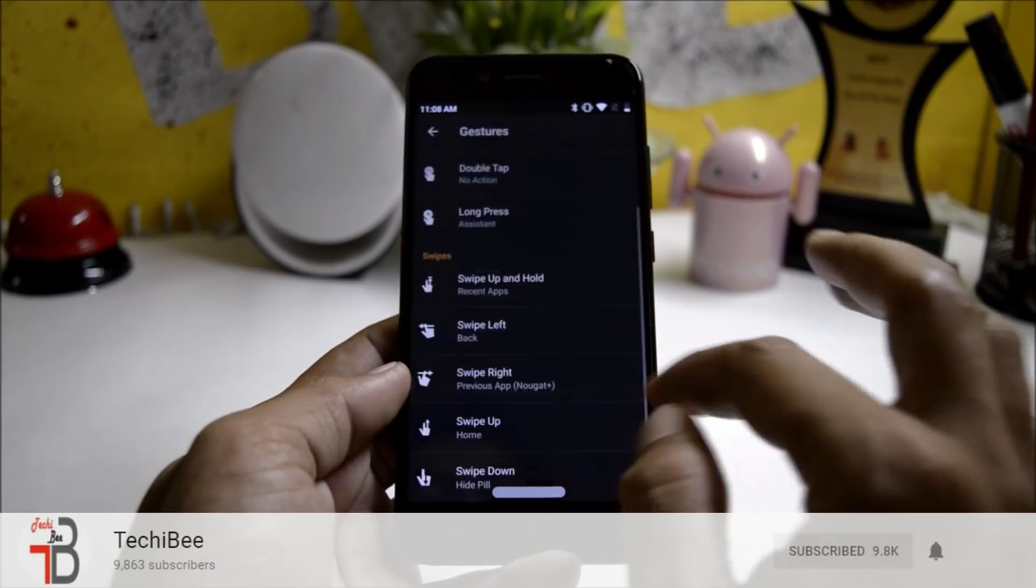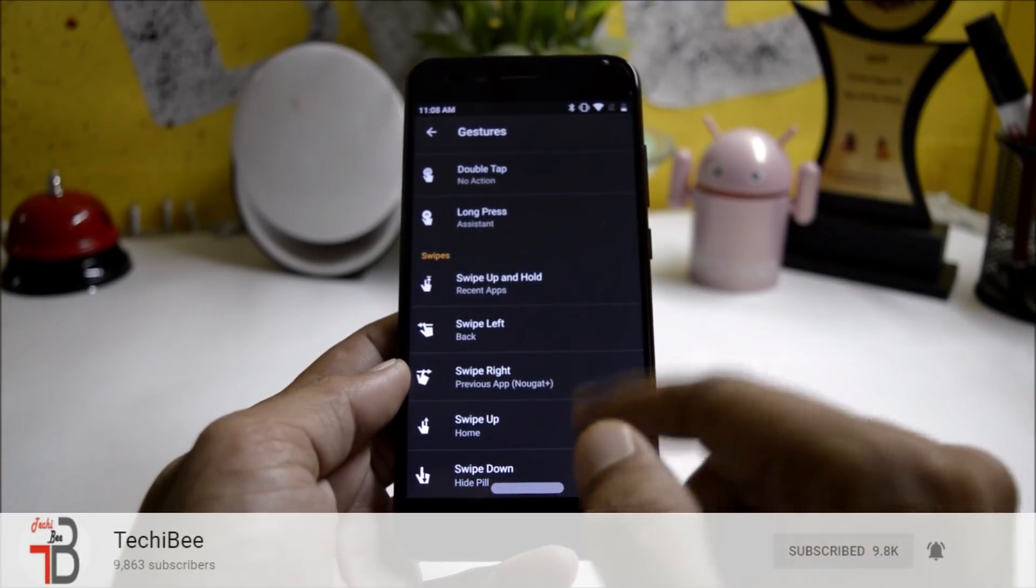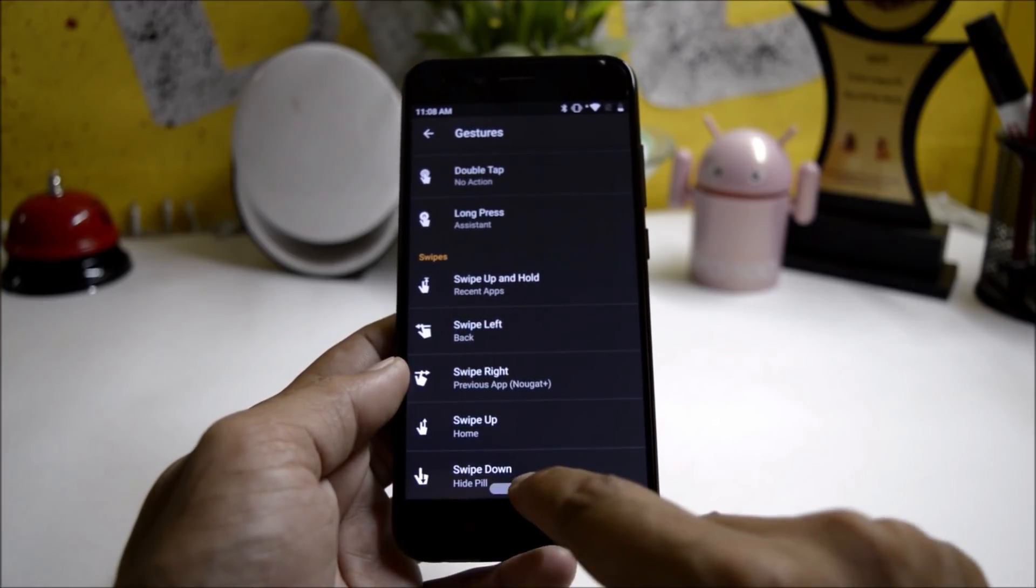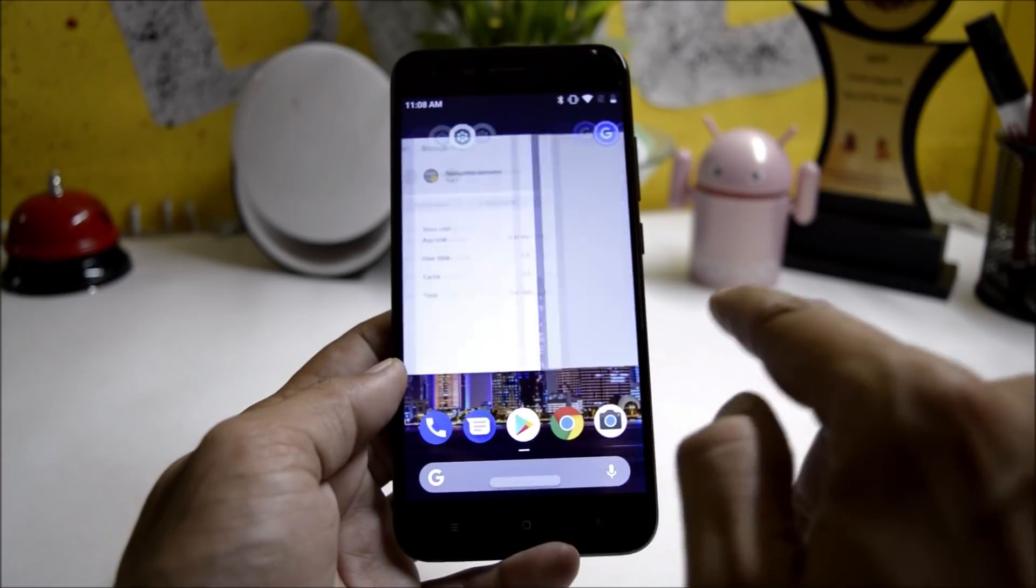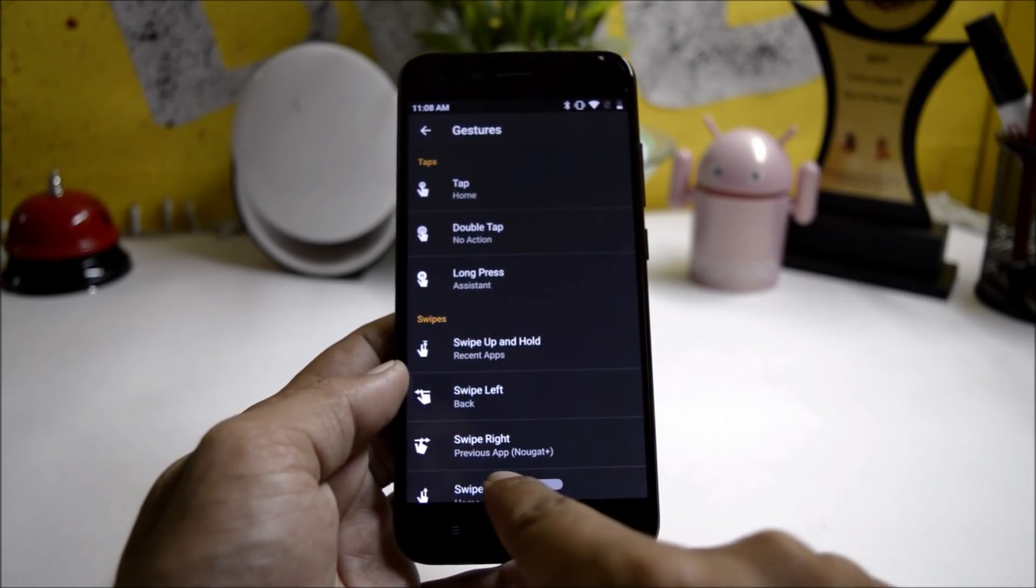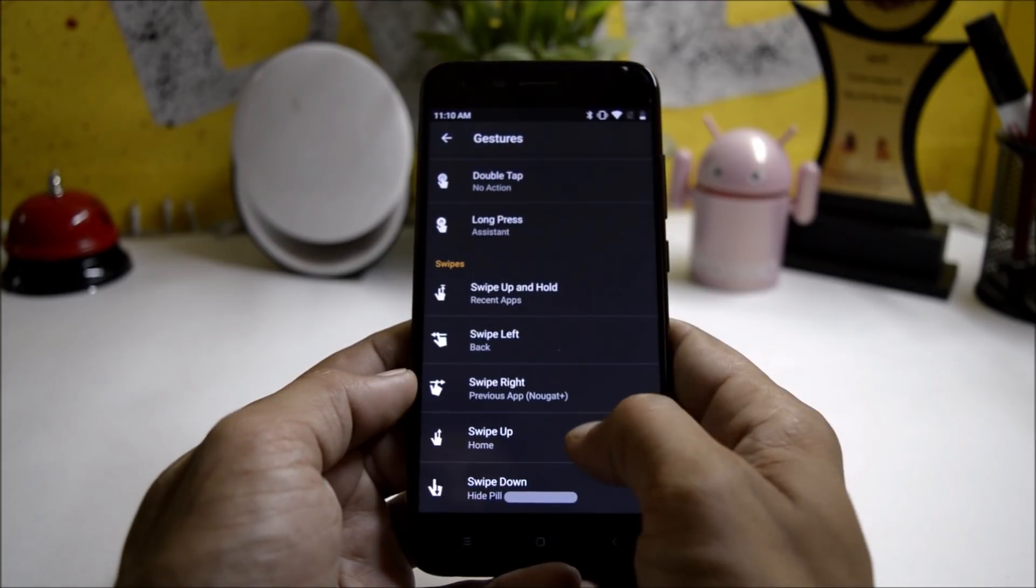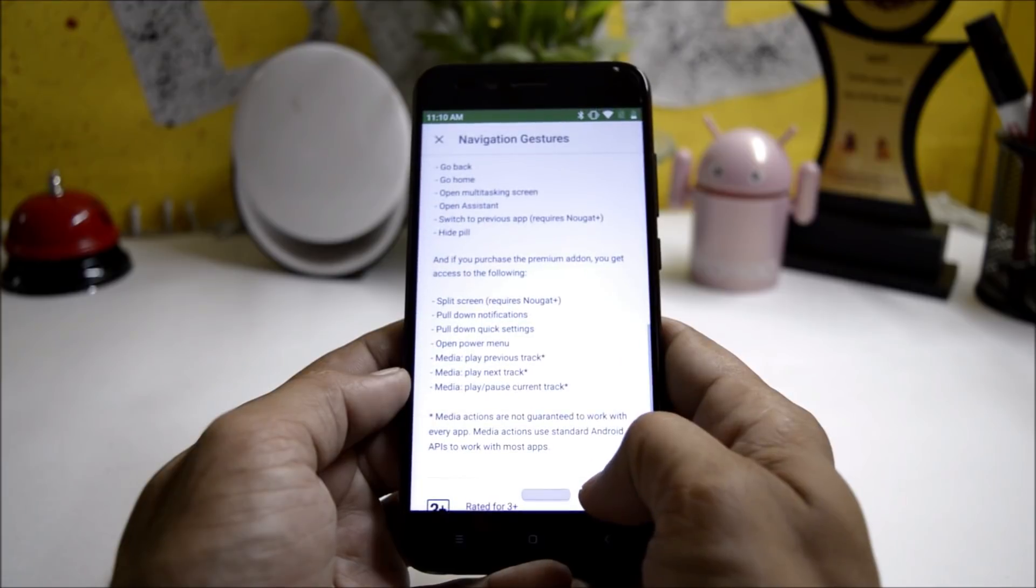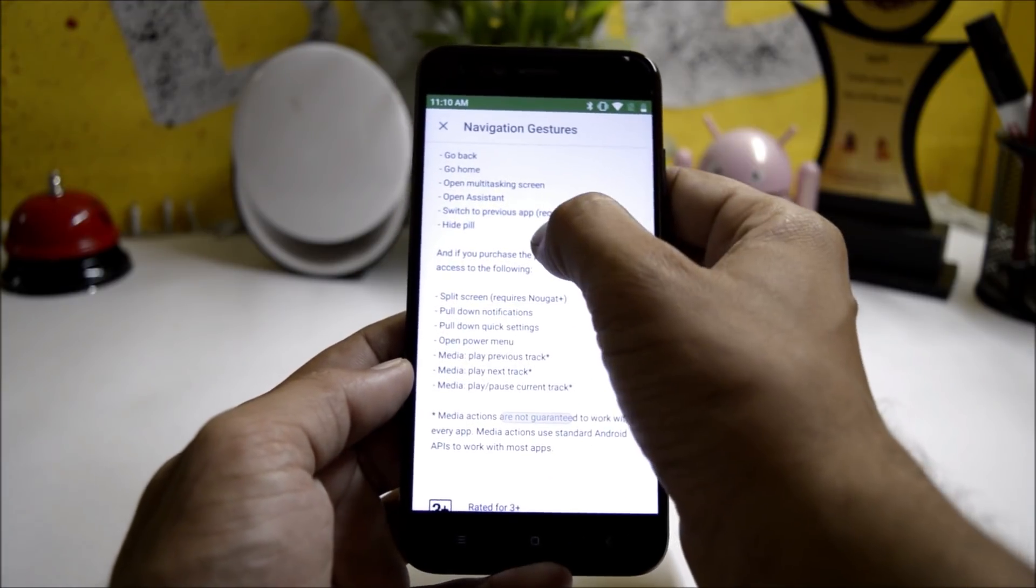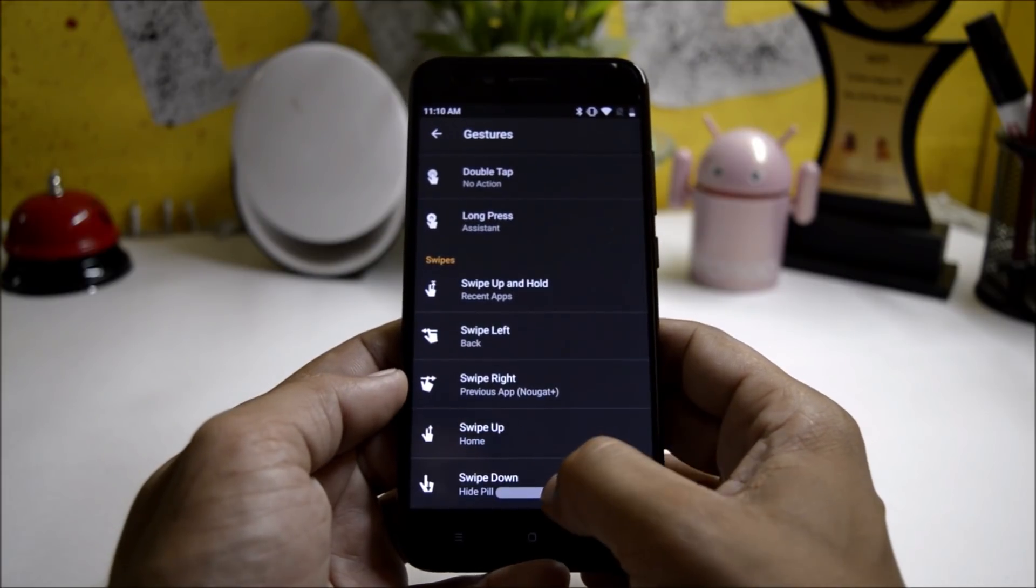Now let's check these gestures whether they work properly or not. Let's swipe up and hold first and as you can see this takes me to the recent apps. Then we have swipe left which will take me to the previous screen, then we have swiping right which will switch between the applications and move to the same application which you have used previously.